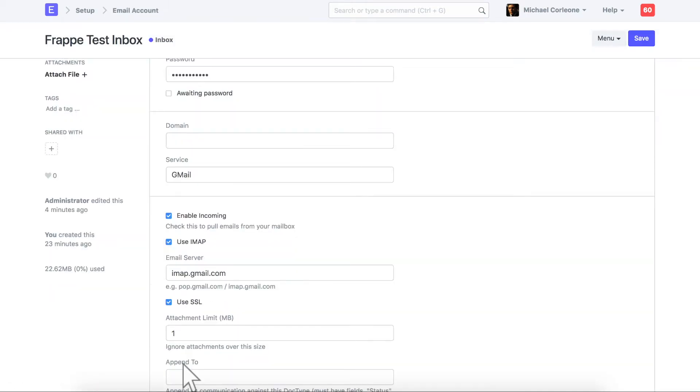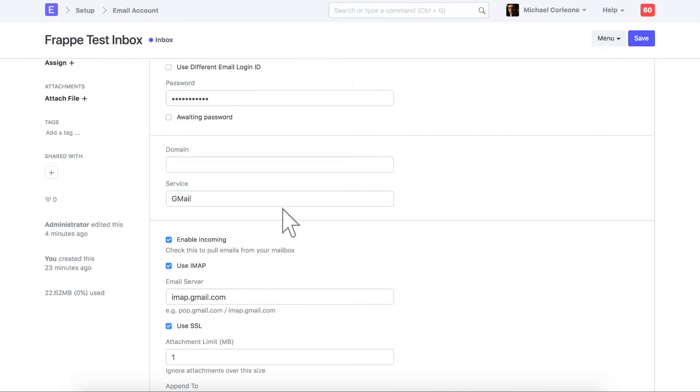If you are creating an email account for the email inbox purpose, then do not select value in the append to field. Now let's check how to link this email account with the user.